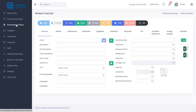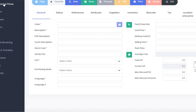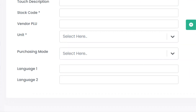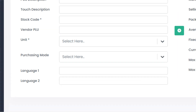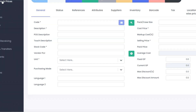Some of the fields in the product master are linked to other master files in the system so that you can refer to already saved information to fill out the data in the window. For example, the unit of measure of the product you are about to create is linked to the unit of measure master file in the system, to choose the UOM from a predefined list.